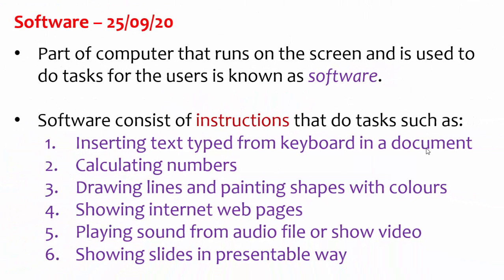Hello everyone, welcome to my presentation about software. I am going to explain to you what software is and we will also look at examples of software. The part of the computer that runs on the screen and is used to do tasks for the users is what we call software.